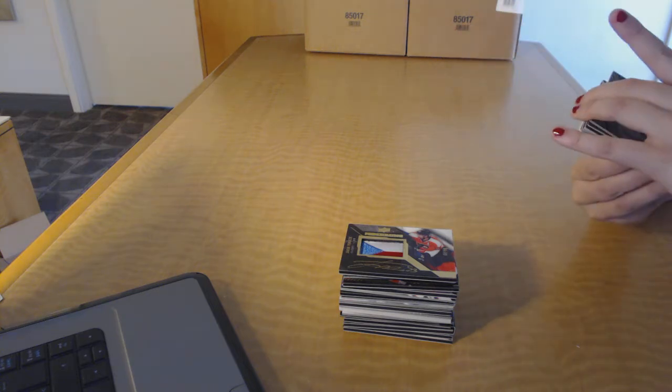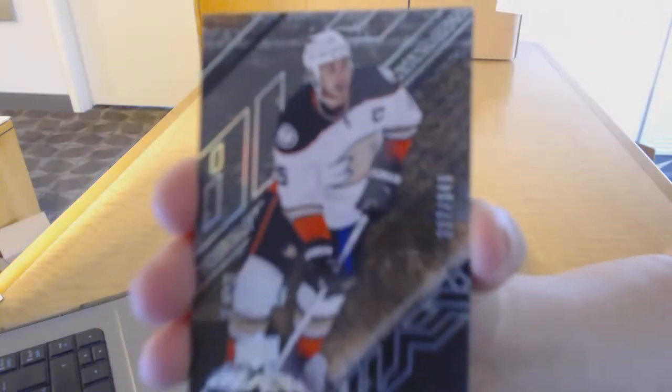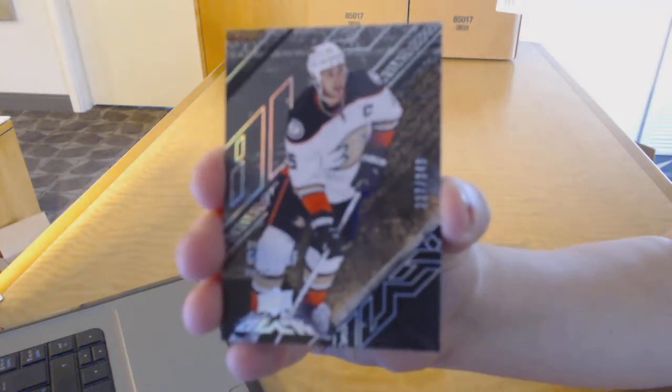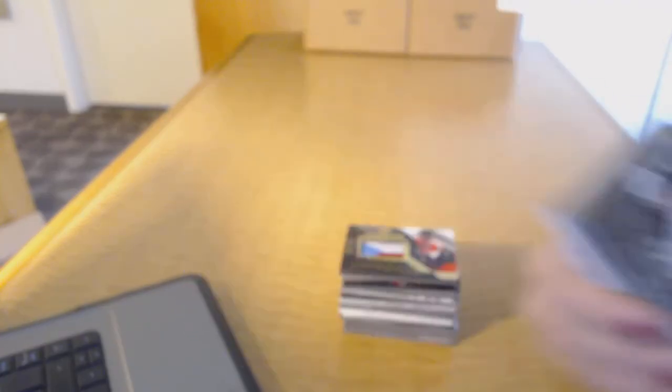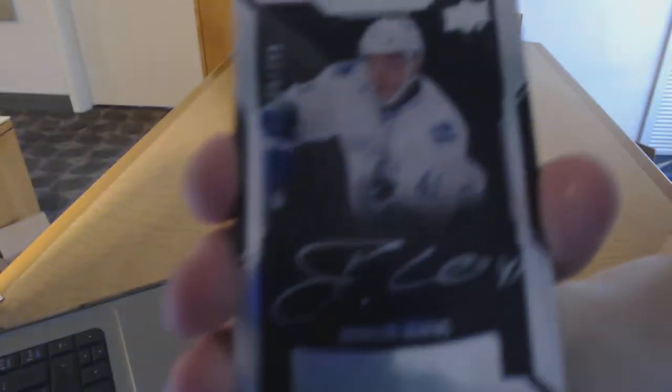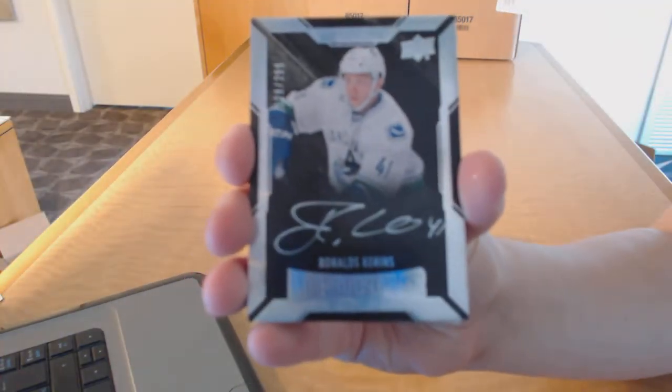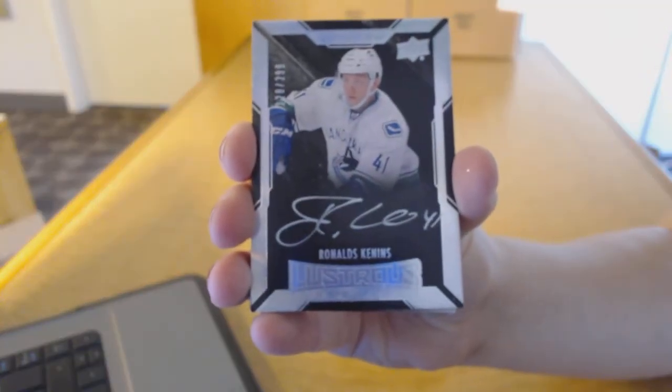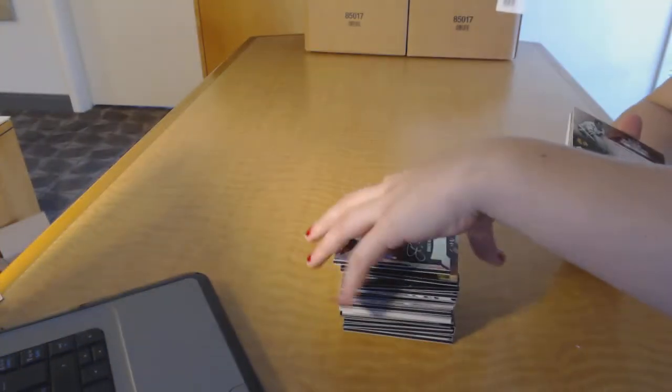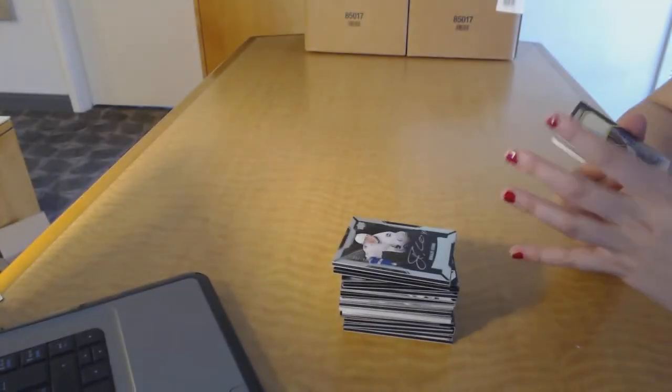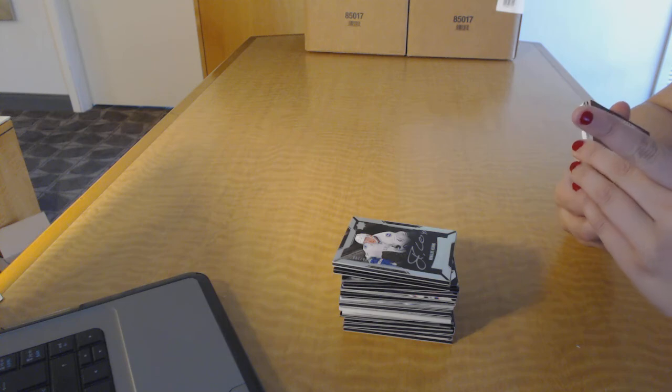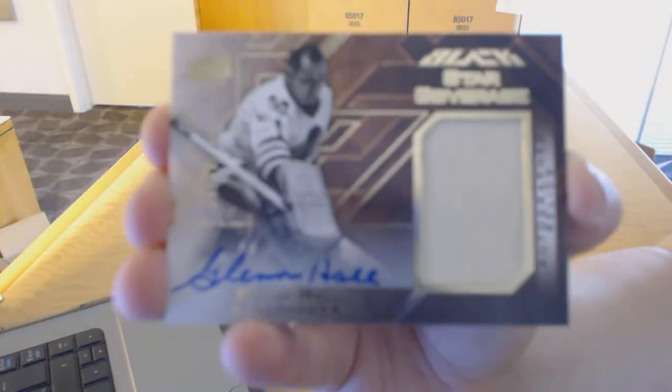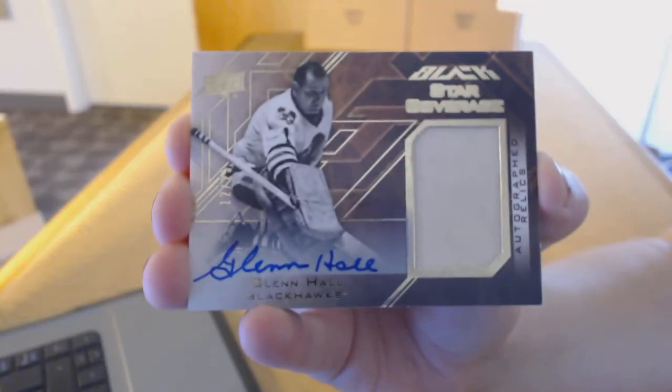We've got a base card number to 349 for the Anaheim Ducks, Ryan Getzlaf. Rookie auto number to 299 for the Vancouver Canucks, Ronald Kenins. We've got a star coverage auto jersey number to 25 for the Chicago Blackhawks, Glenn Hall.